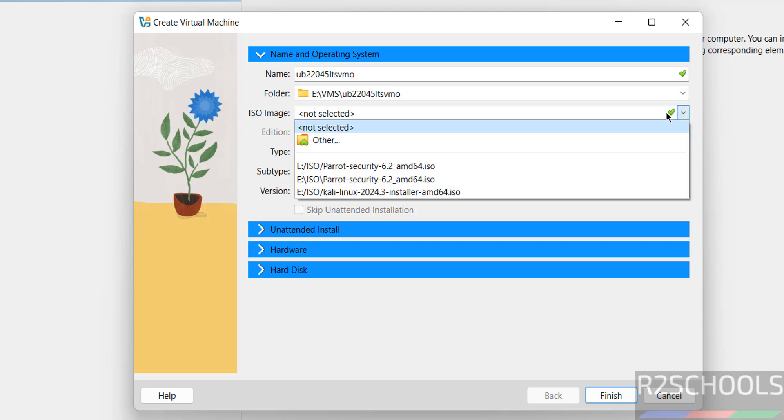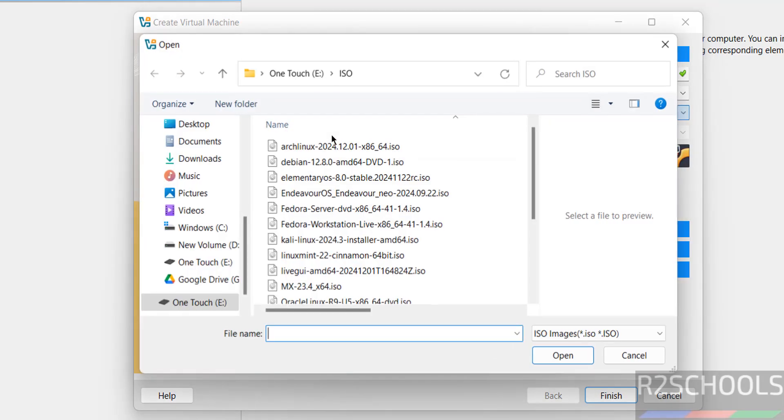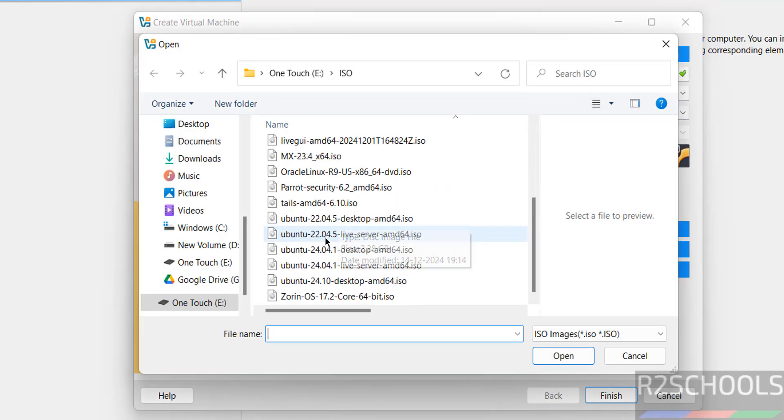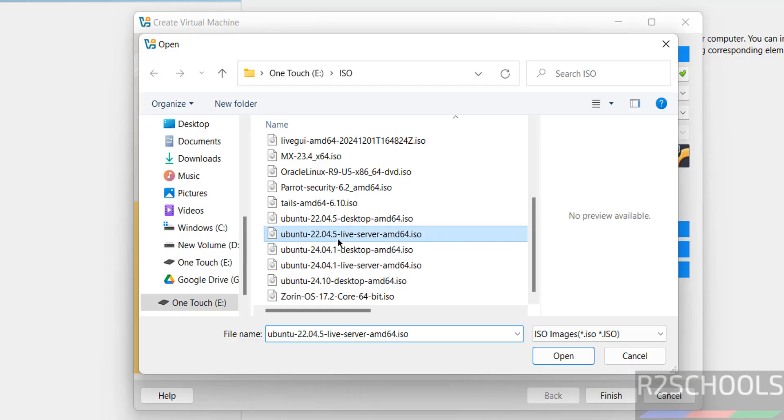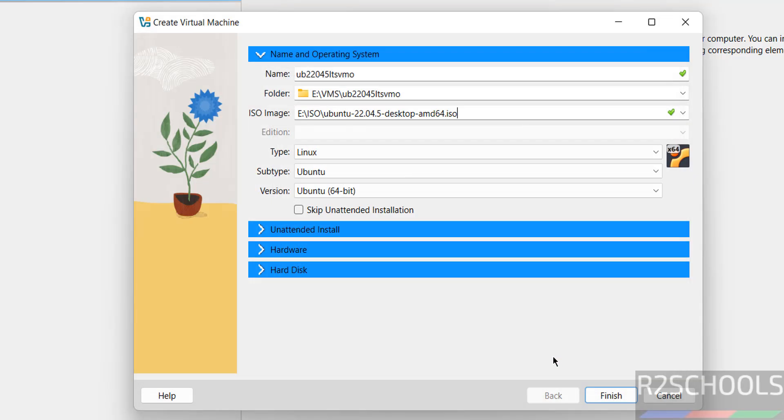Then ISO image, select the downloaded ISO file, click on Other. See here I have the desktop image, click on Open.